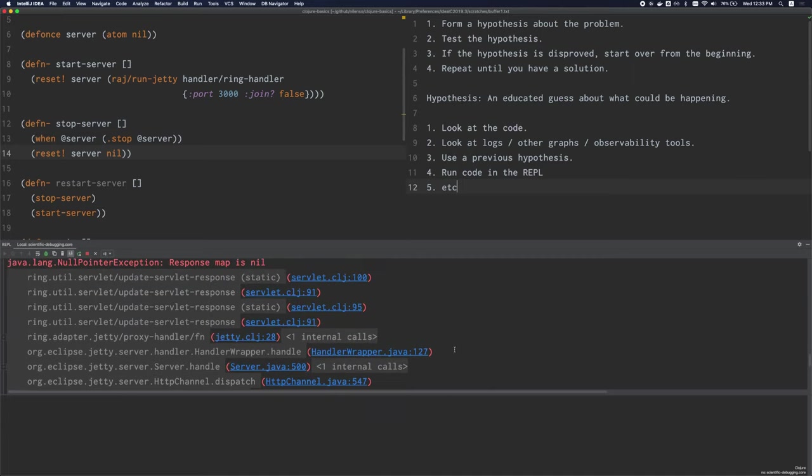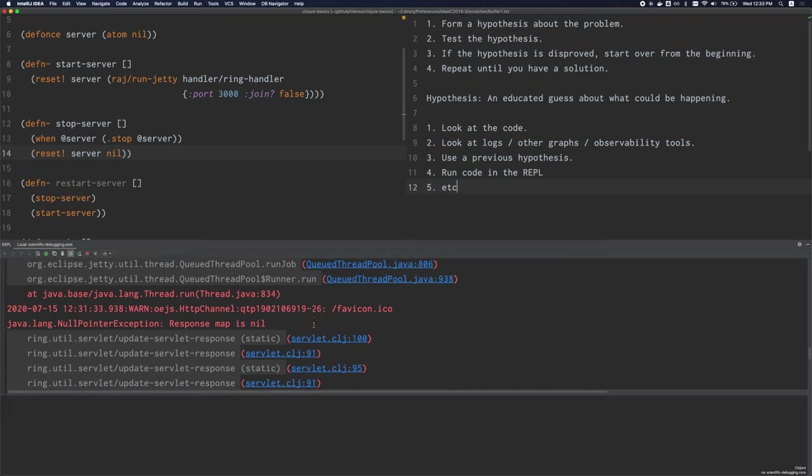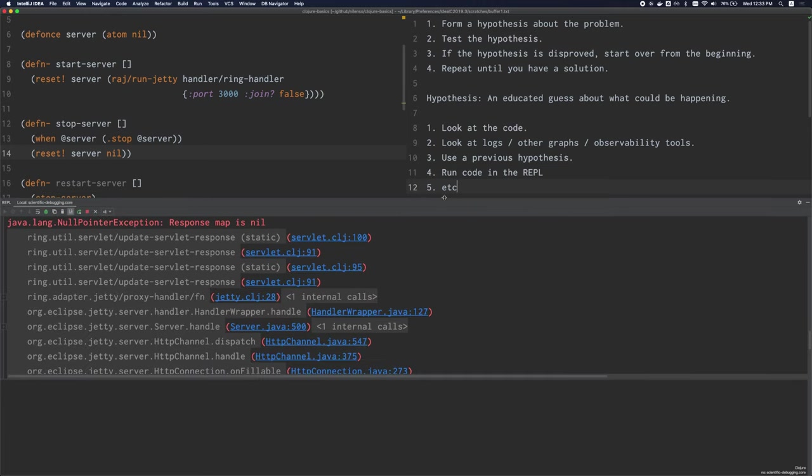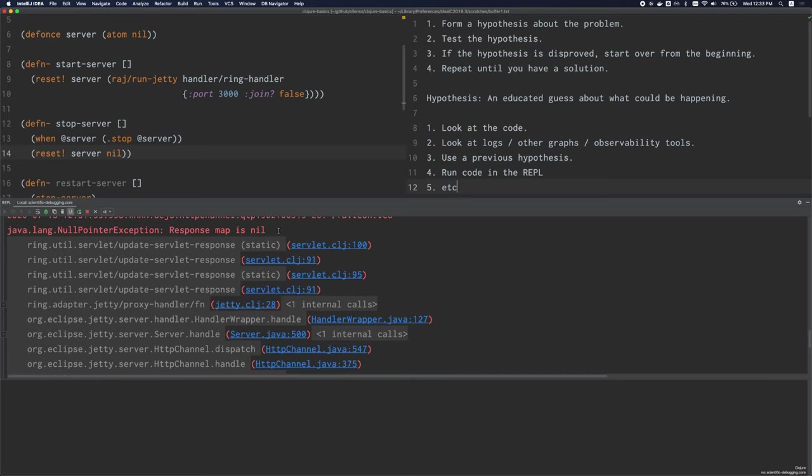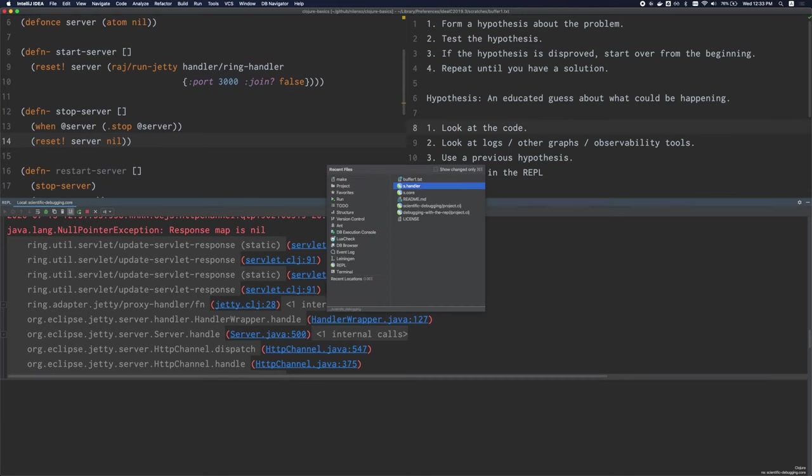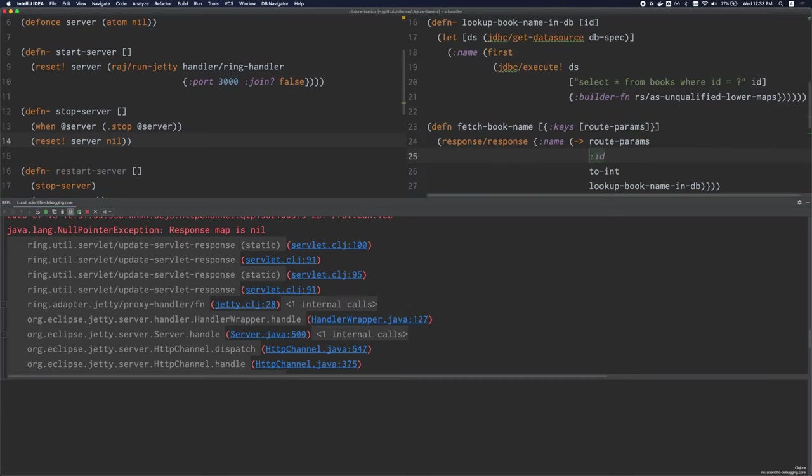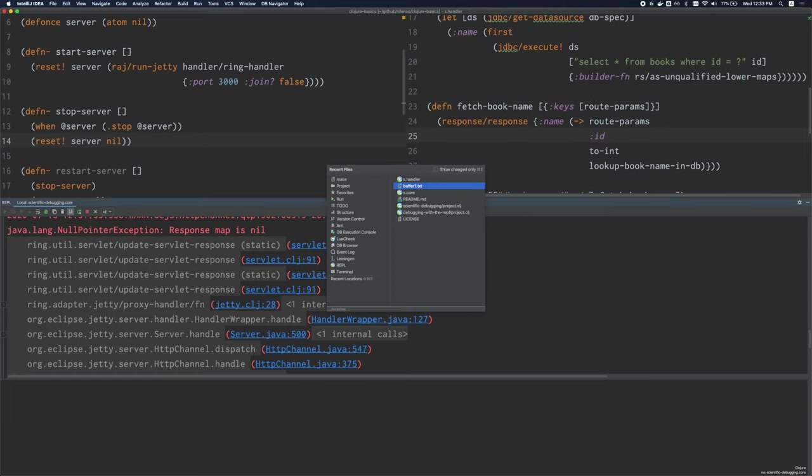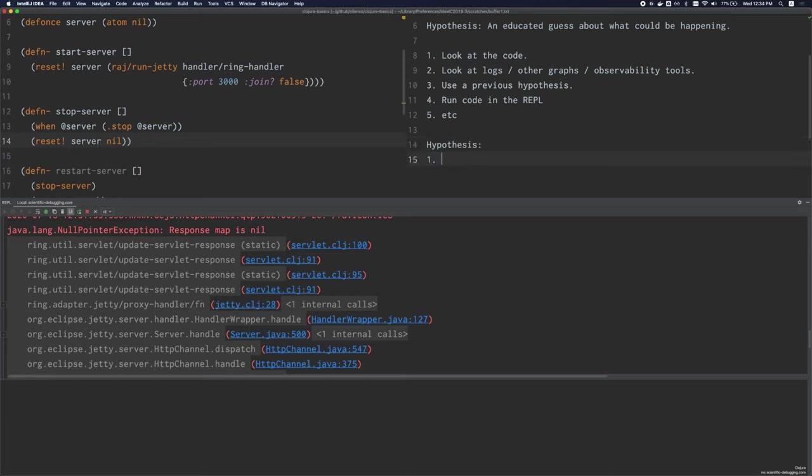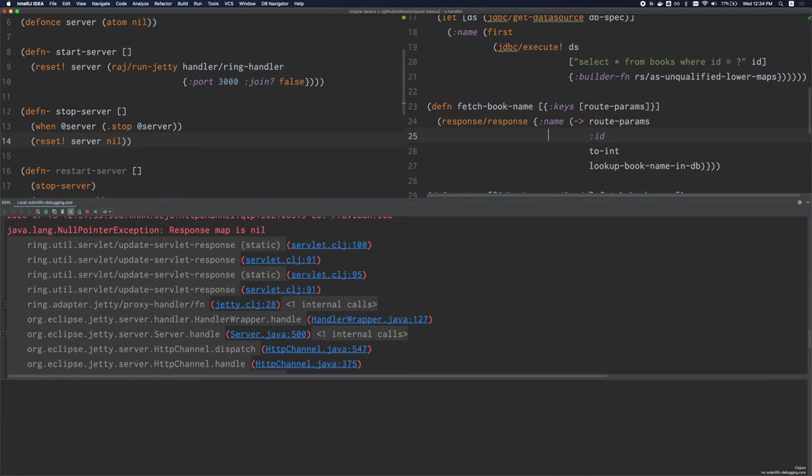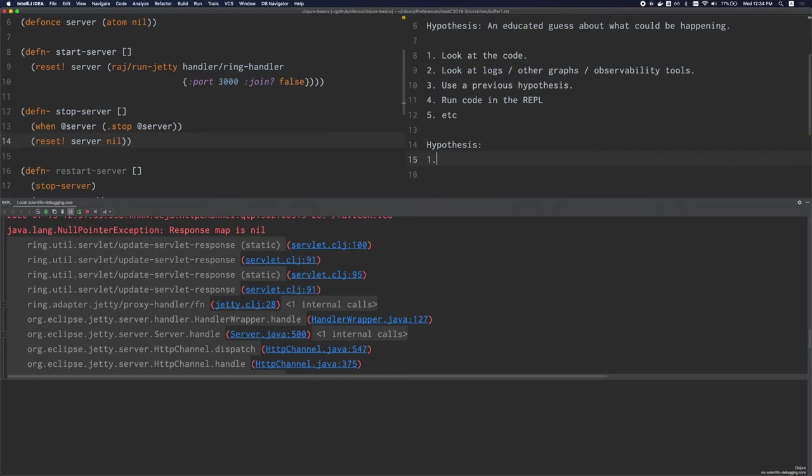In our case, we have some logs, we have the stack trace appearing right here. So we can use this stack trace to try to come up with a hypothesis. So it says response map is nil, so let's use that to make a hypothesis. Maybe it means that our handler here is returning a nil response. I'm going to write that down, our hypothesis. Our handler, that is fetch book name, is returning nil.